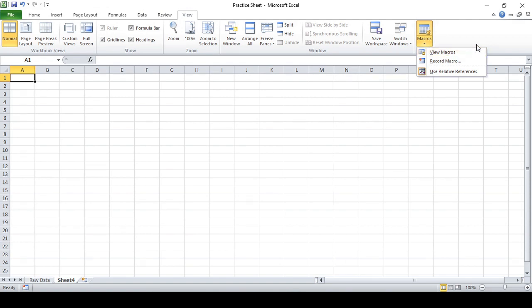In the top right corner, click 'Macros'. You can see there are three options: View Macros, Record Macro, and Use Relative Reference. 'Use Relative Reference' means this is a back-end feature that records the work you're going to do — it will be recording relative to the next cells you work in.